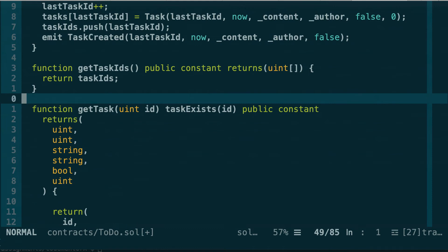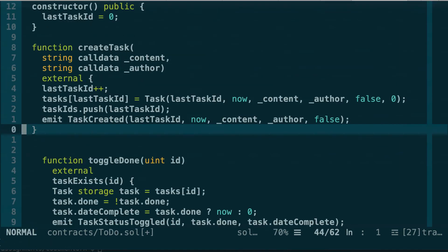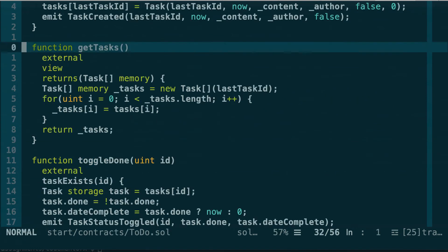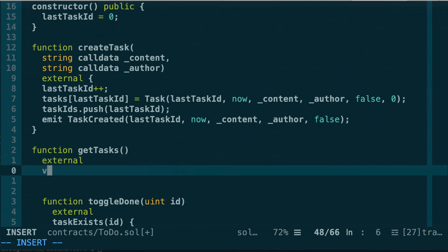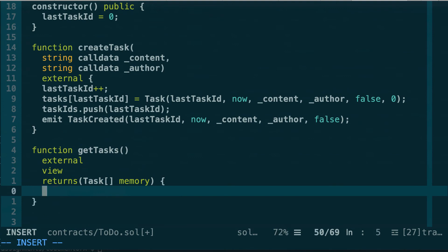We can get rid of those two functions and replace them with a single function that returns all tasks. We define function getTasks with no arguments. It will be external, use the view keyword to explicitly state it doesn't modify the blockchain, and the return type will be an array of Task structs. We also need to specify the memory location for the return type, which is memory.